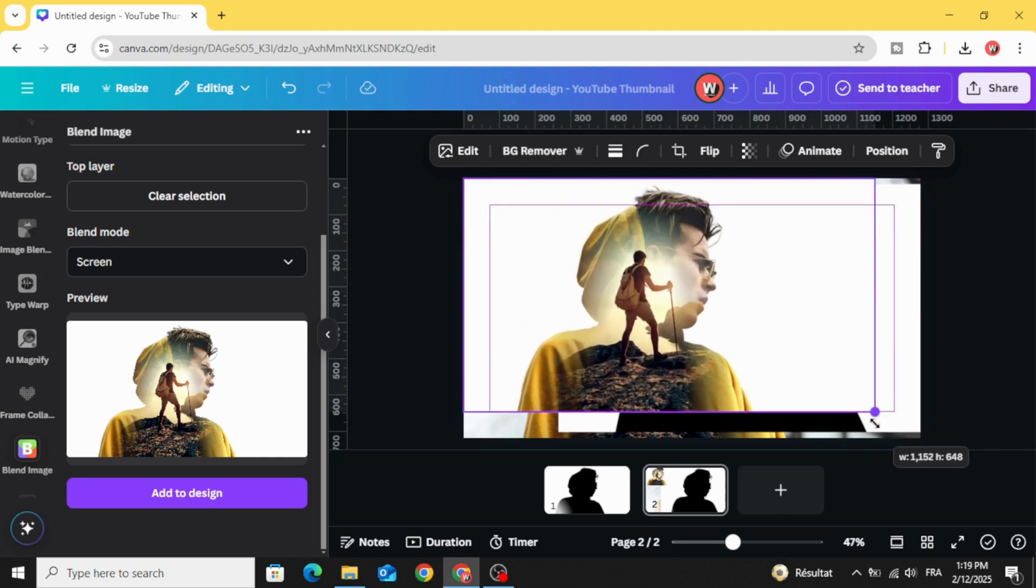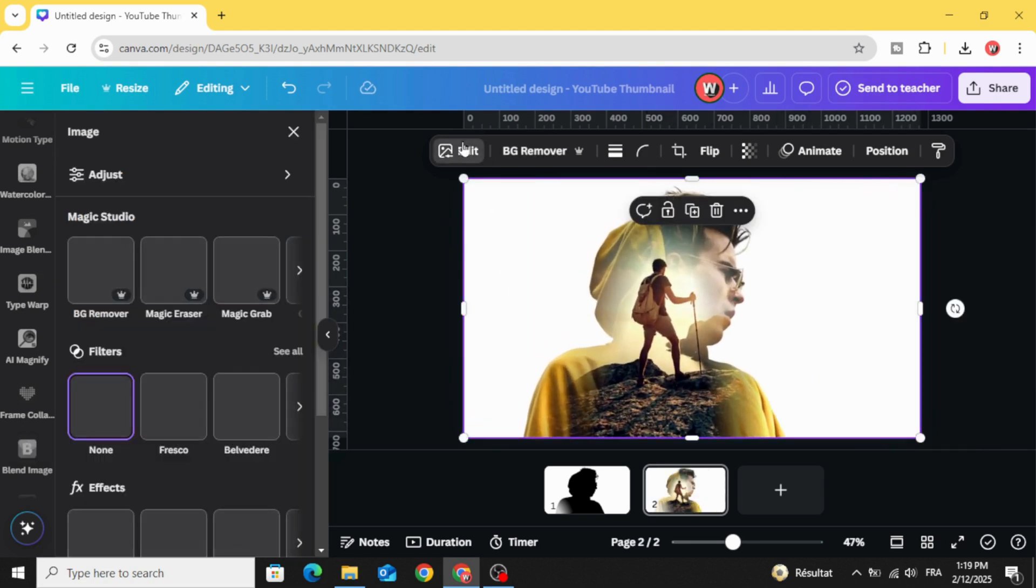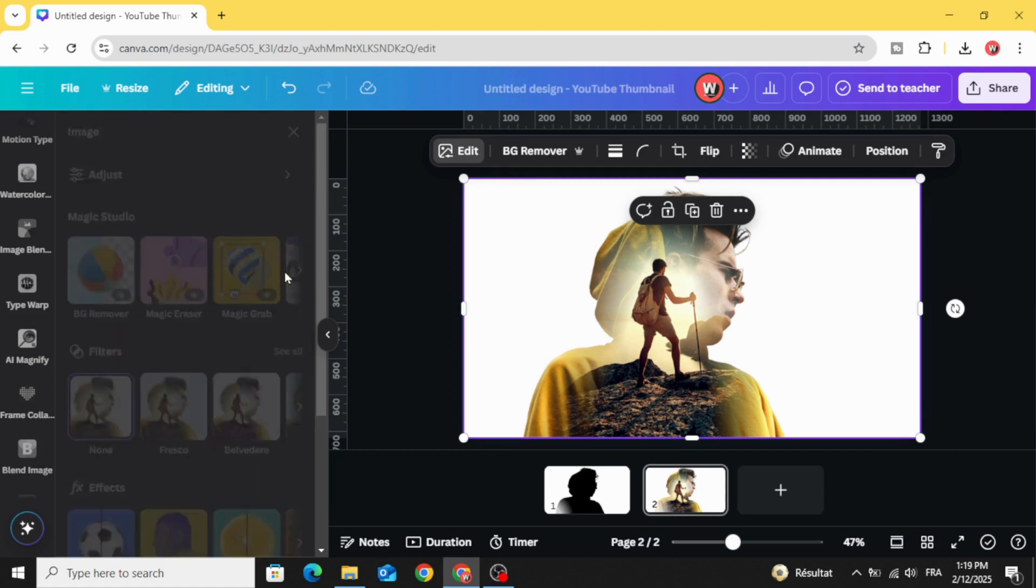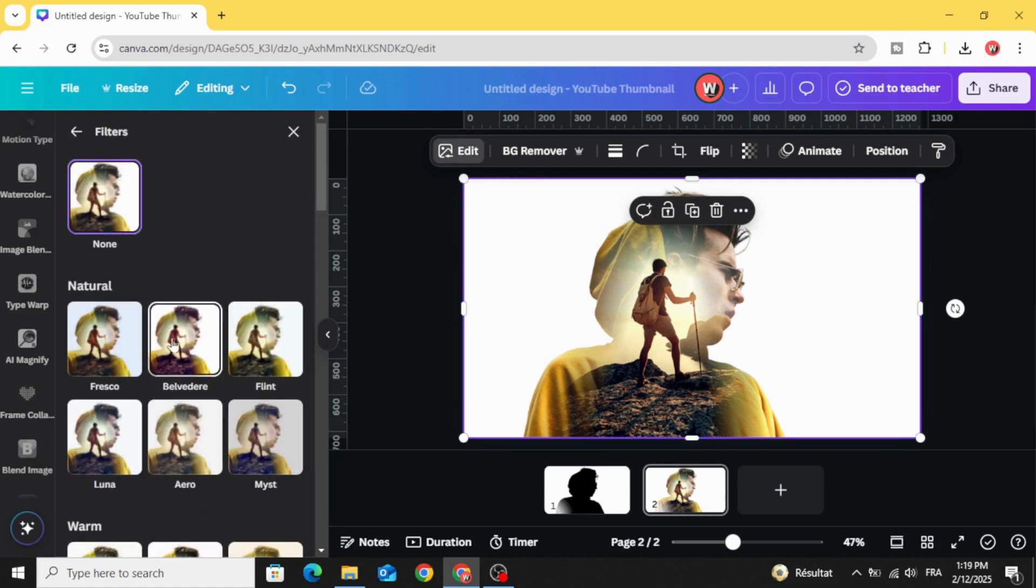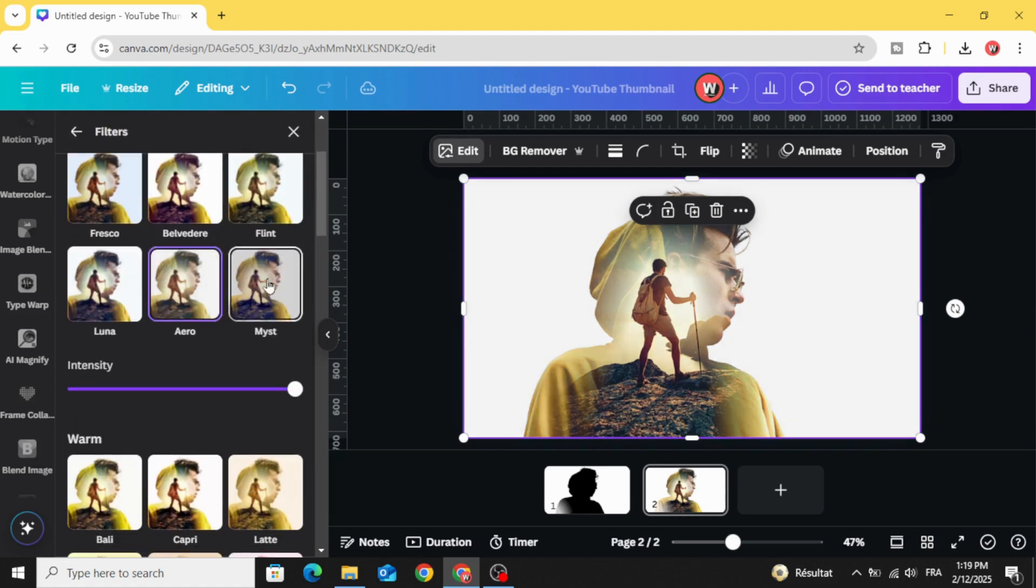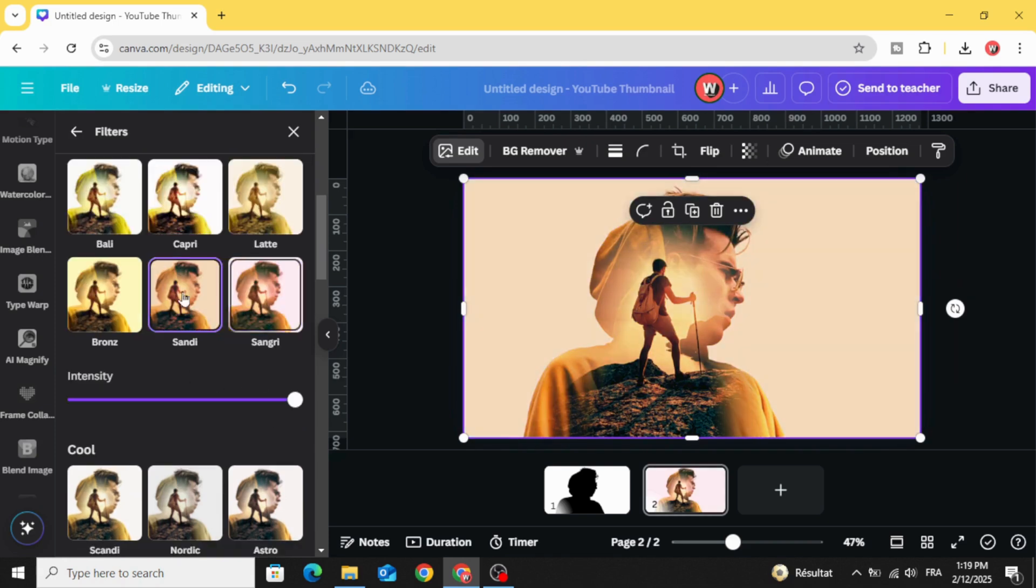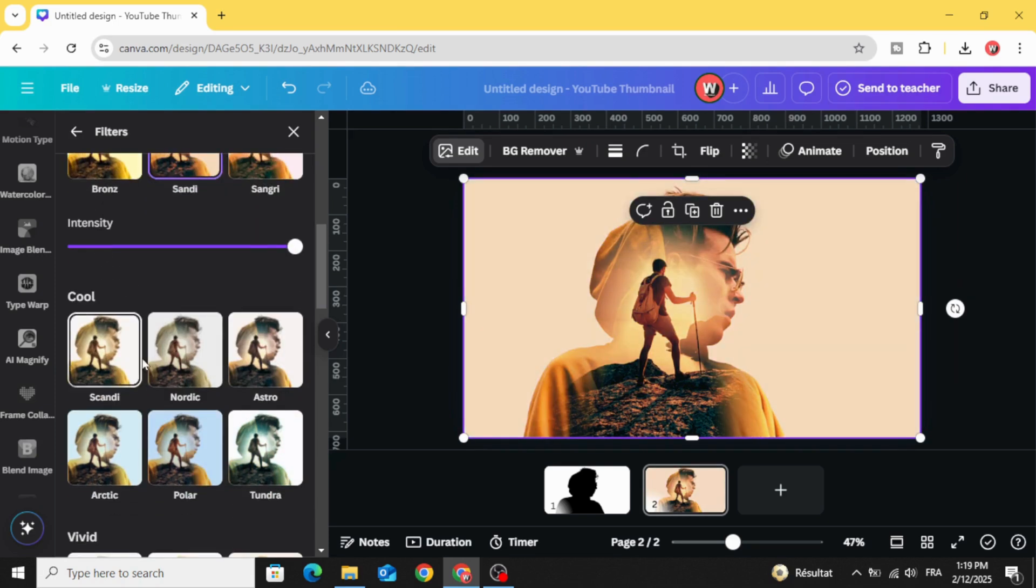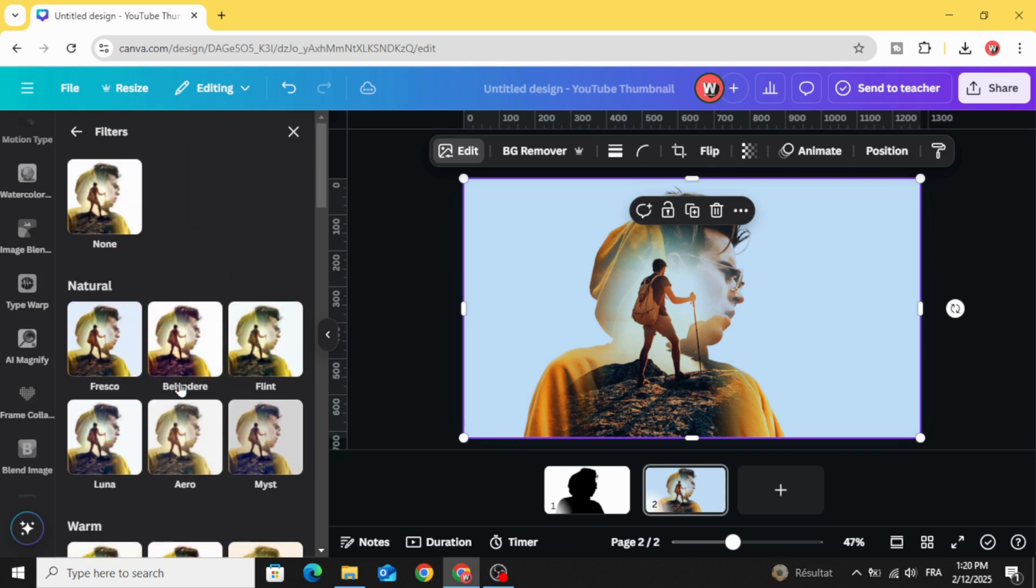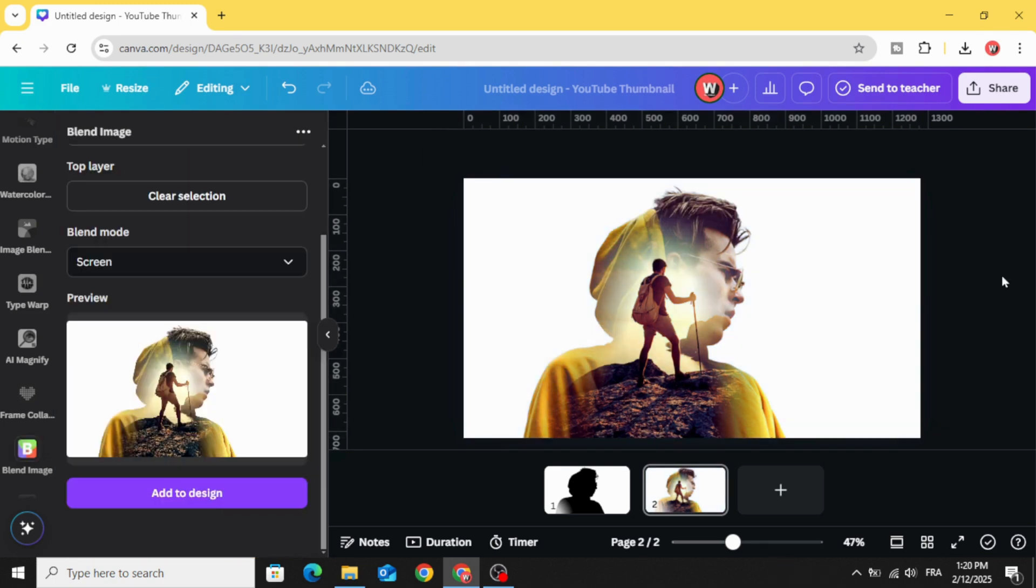Here is the final result. You can add filter if you want. Here is the final result. I hope you like this tutorial. Subscribe to the channel to learn more about Canva.